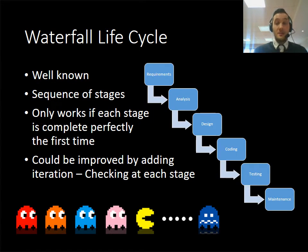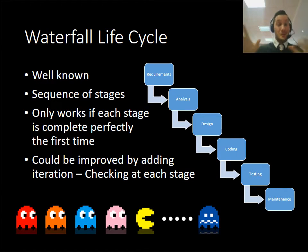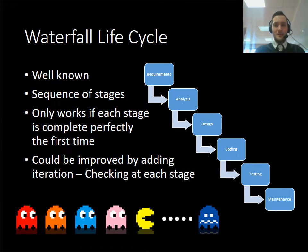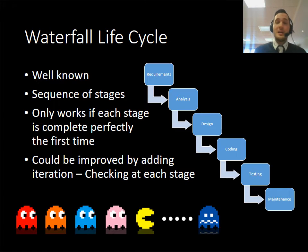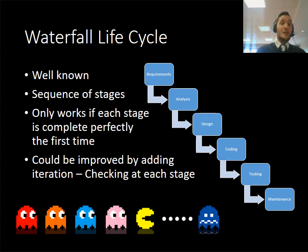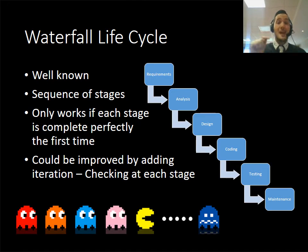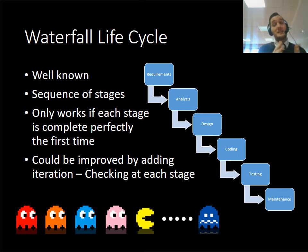The first methodology we're going to talk about is the waterfall life cycle. It's well known, traditional, and widely used in the past. As you can see, it's a set of steps: requirements and analysis at the beginning, then design, coding, testing, and maintenance. The problem is it only works if each stage is completed correctly the first time around and on time. If one stage takes a really long time, it can slow up the rest of the process.